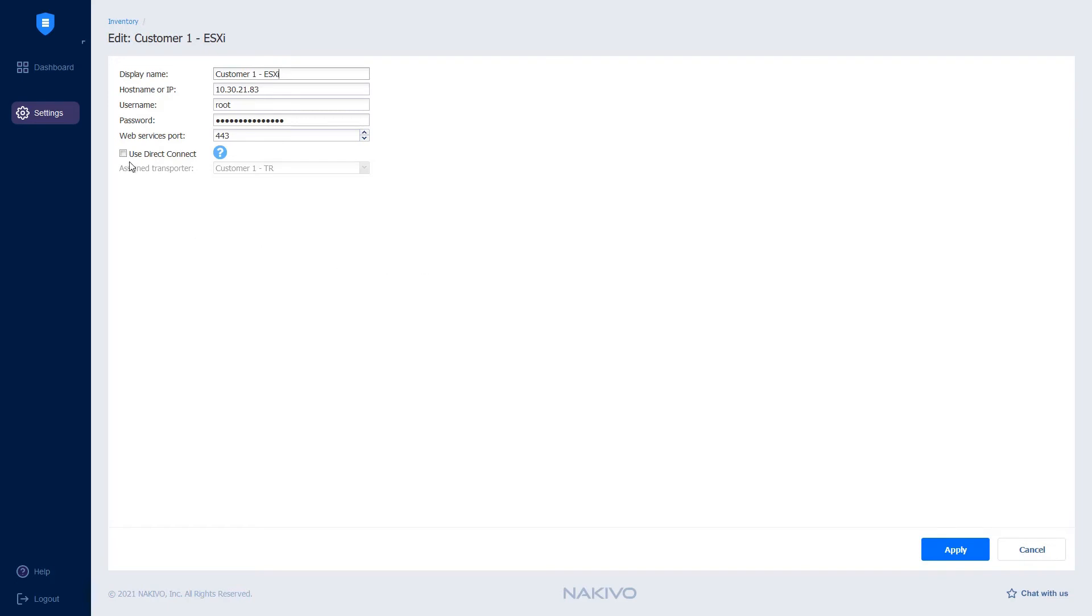All I need to do is select the Use Direct Connect option and make sure that the right transporter is selected. Then click Apply.